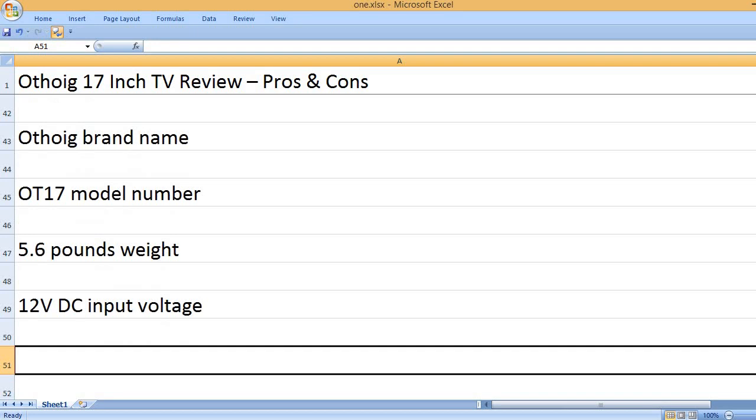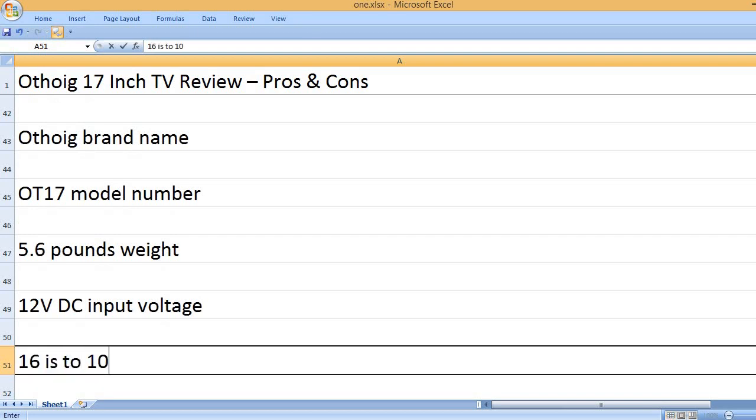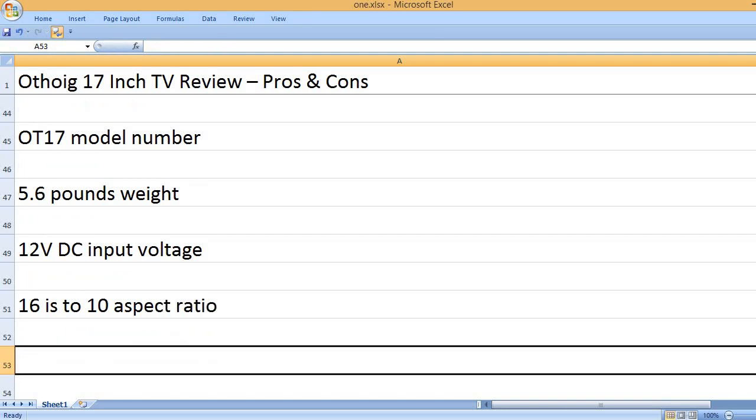12V DC input voltage. 16 is to 10 aspect ratio.